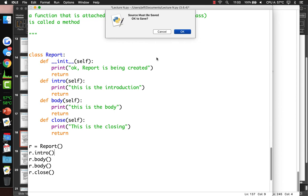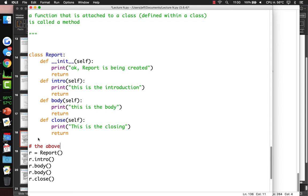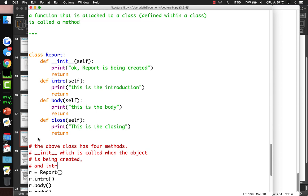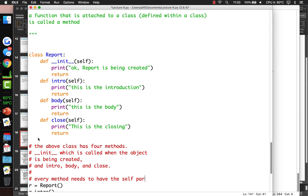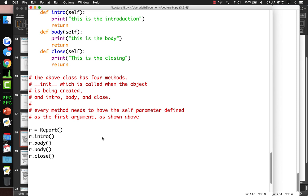So the Report class has four methods: init (called when the object is being created), intro, body, and close. Every method needs to have 'self' defined as the first argument. Now we're going to write a class called Rectangle. A rectangle has height and width. We define an init function that sets self.height to 0 and self.width to 0. After creating a rectangle r, you can set r.height = 10 and r.width = 20, because these variables are defined as part of the class inside the init method.